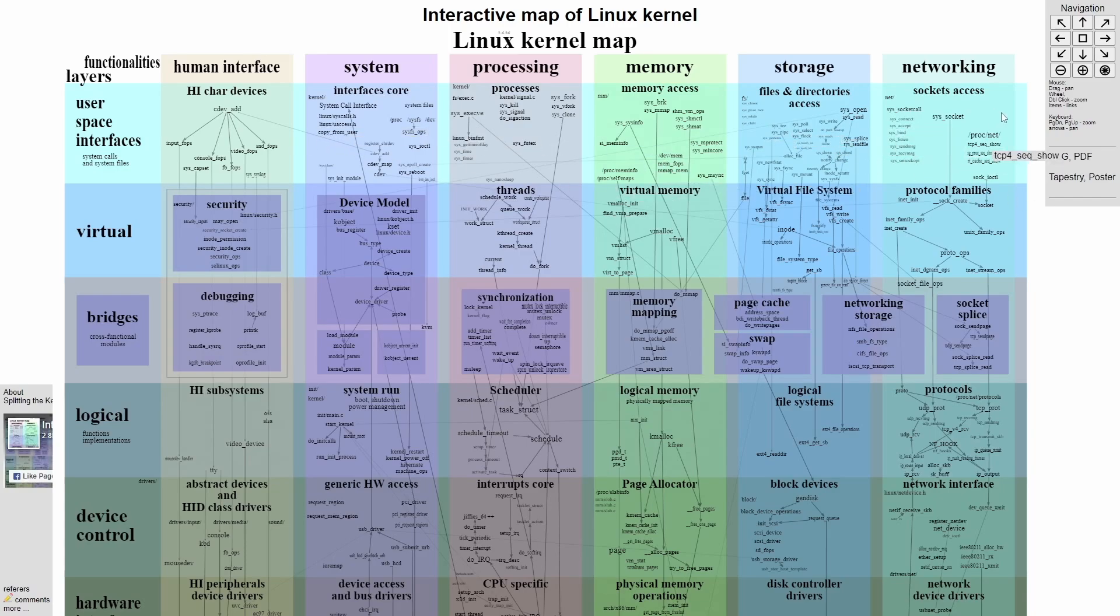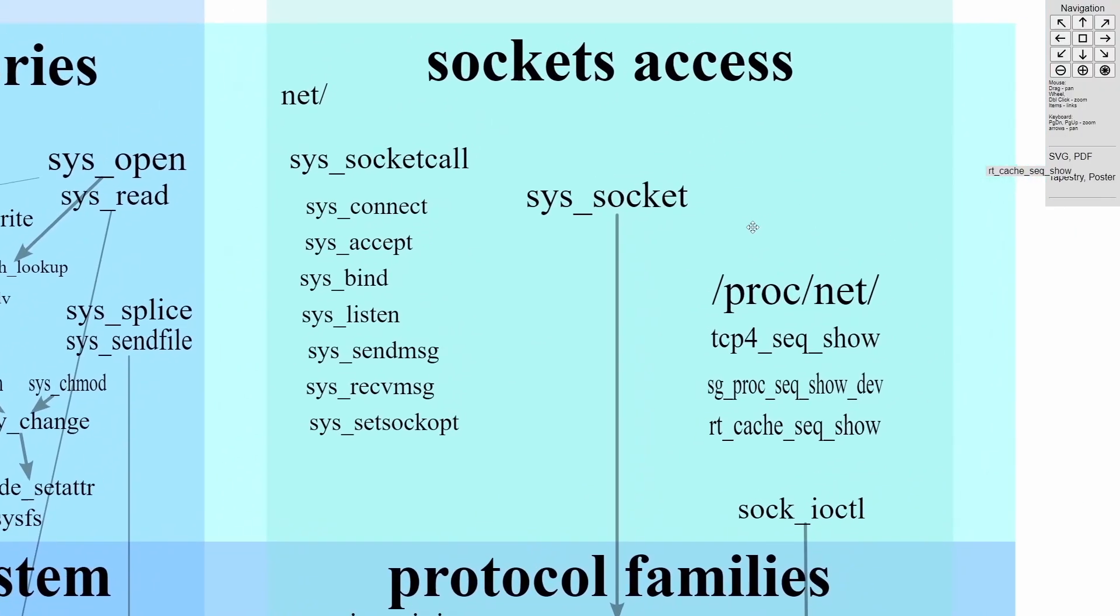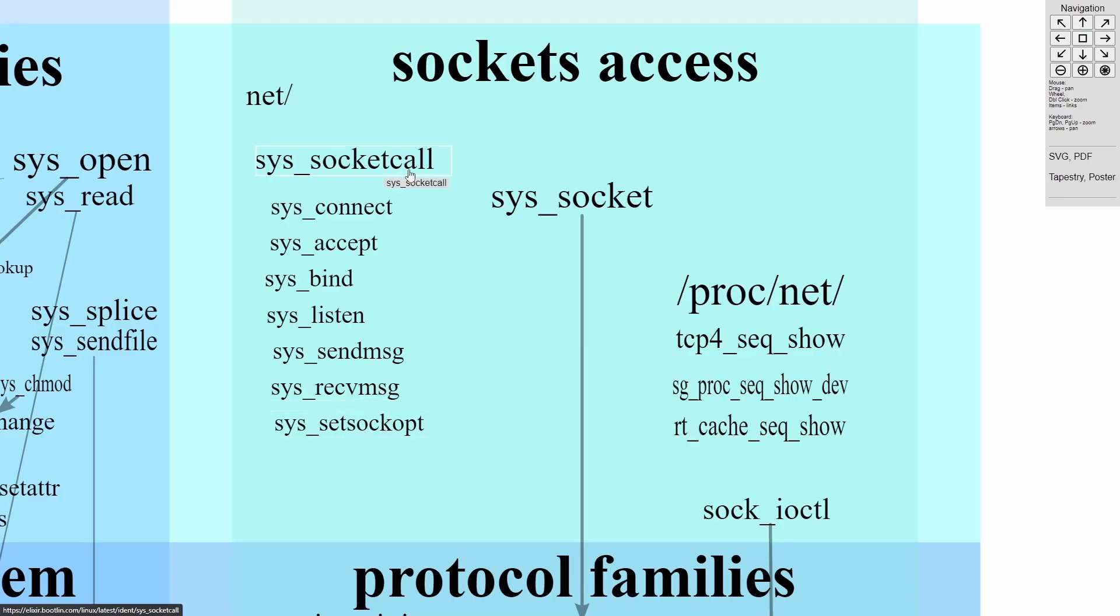So for example, if we zoomed into something here like networking, we'd see that we have various different functions that we can access from the user space, such as socket call, connect, accept, bind, listen, send message, receive message, and set socket options.